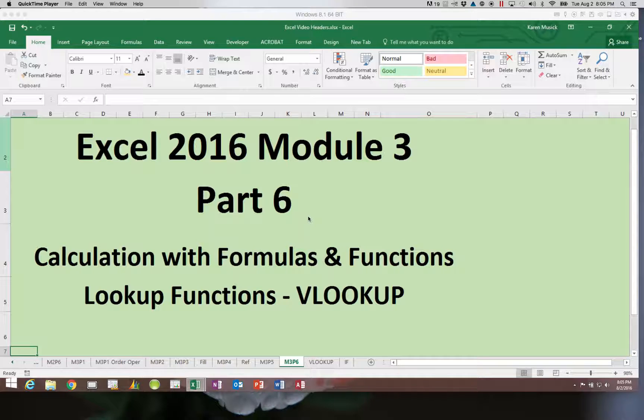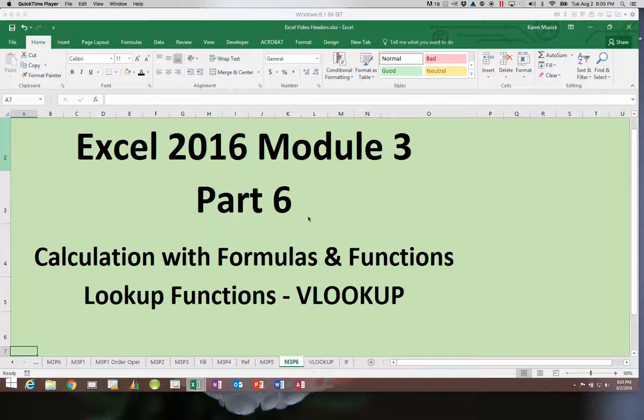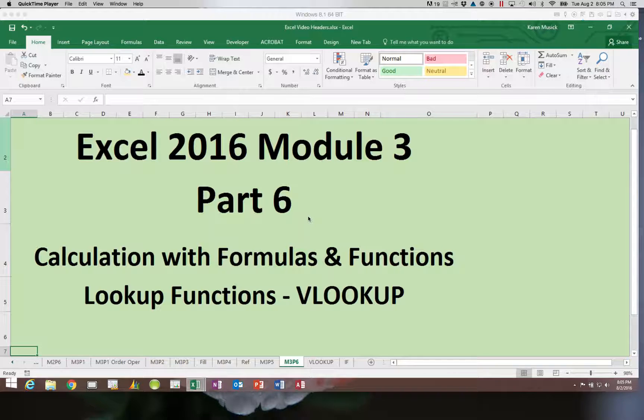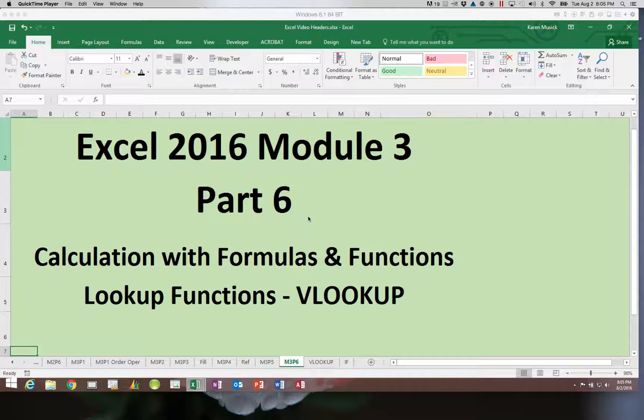Specifically, we are looking at the VLOOKUP, which does stand for Vertical Lookup because the table that we use is located or set up in a vertical fashion. There are other lookup functions, such as the HLOOKUP, which we will use later in the semester. But the VLOOKUP does tend to be used more often.